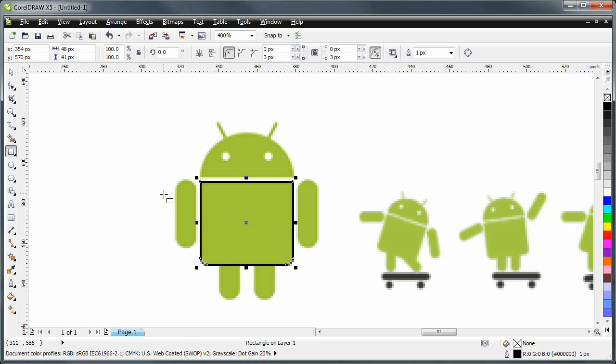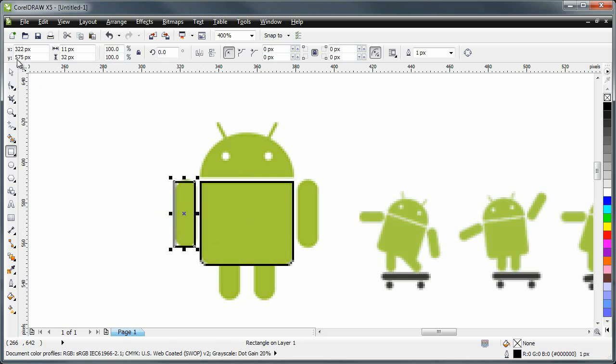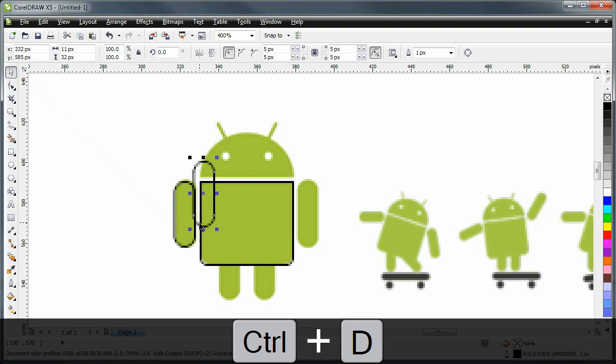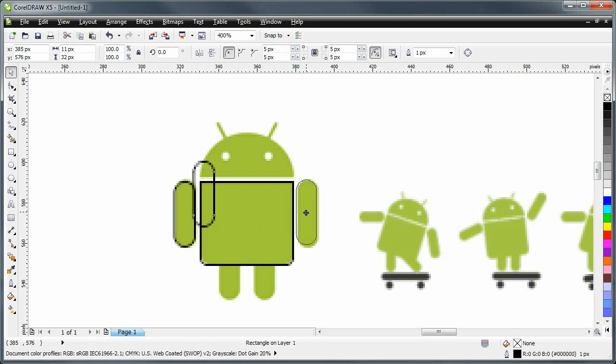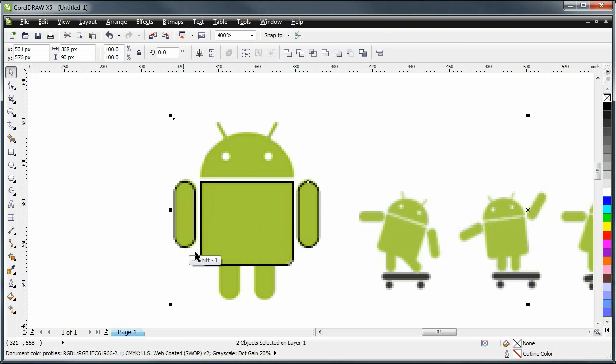Next I'm going to create another rectangle for the arms and the legs, which I'll use pretty much the same rectangle. And I'm going to round it off like so. Now I'm going to use control D to duplicate it and drag it to its proper position.